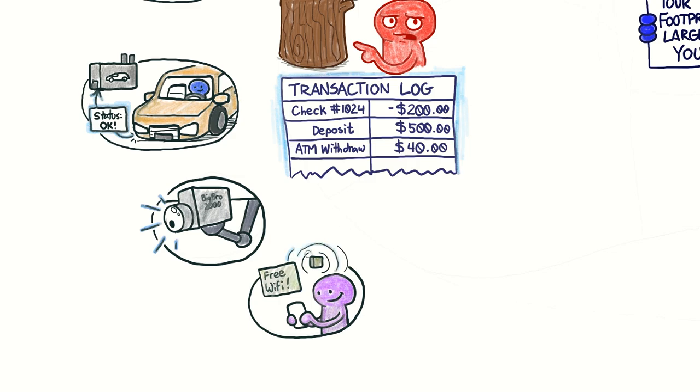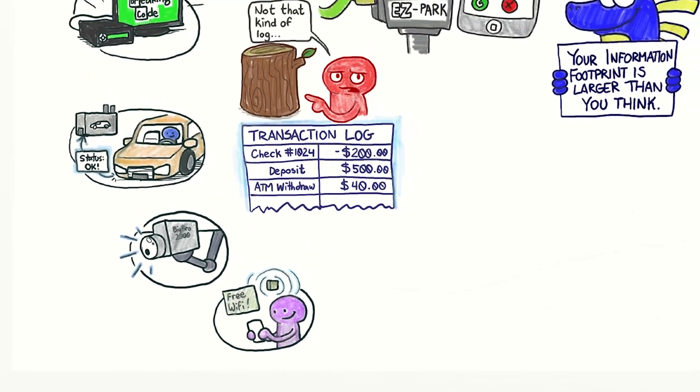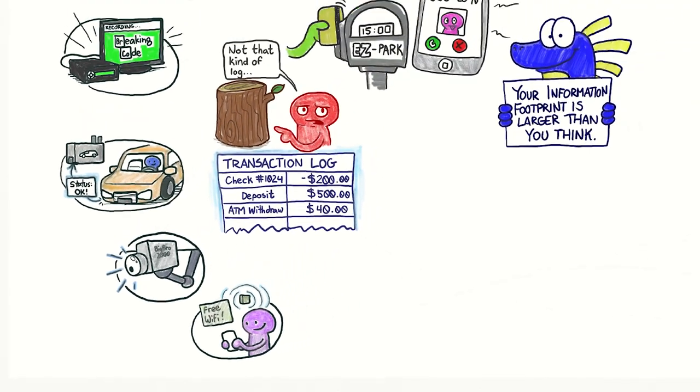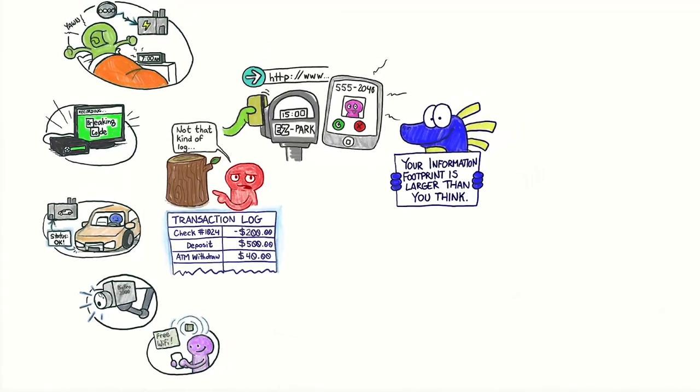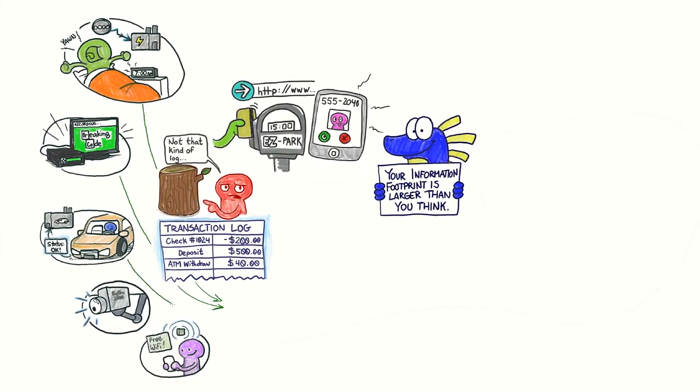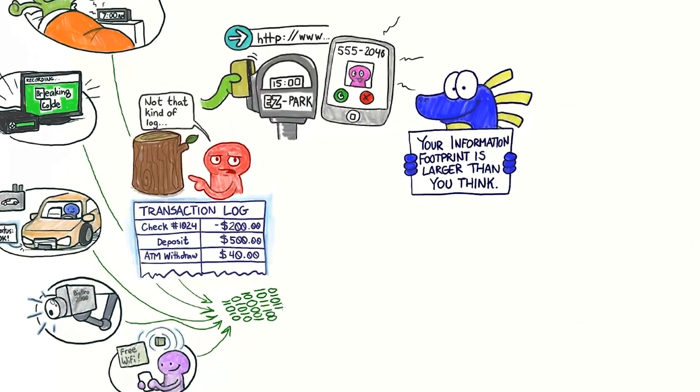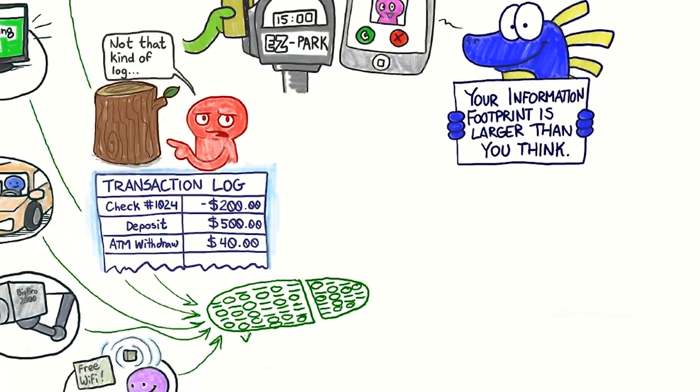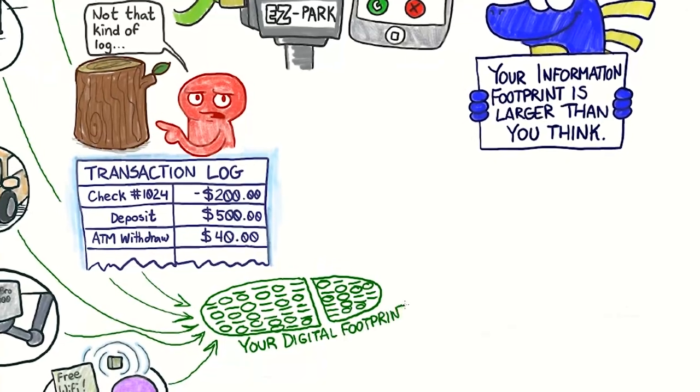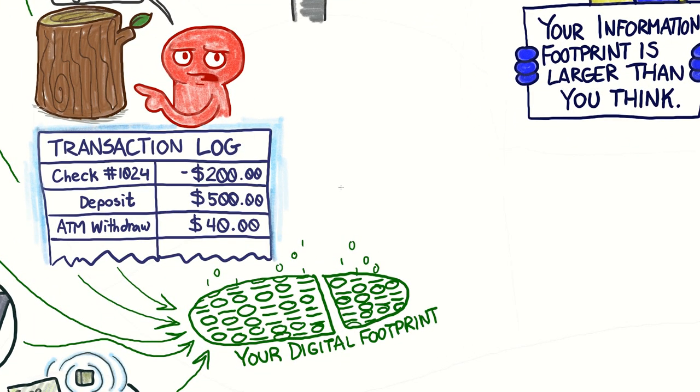All of these are digital traces that you leave with every step you make in your daily life, even when you're not using a laptop, smartphone, or health tracker. We call the sum of these traces your digital footprint, or your information footprint.